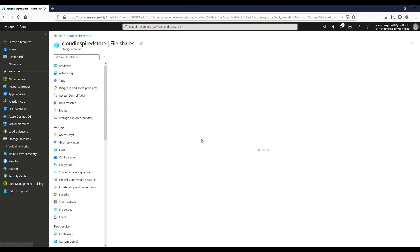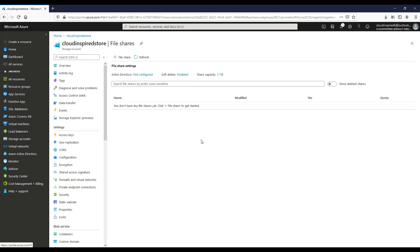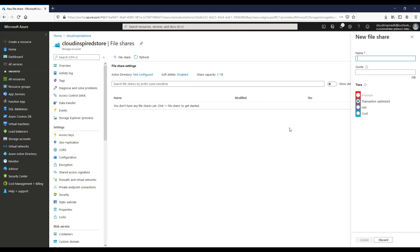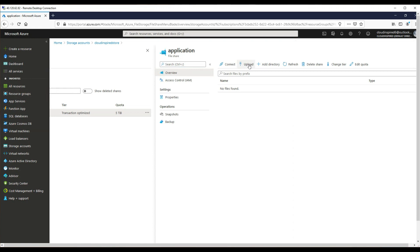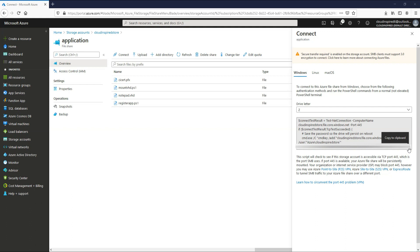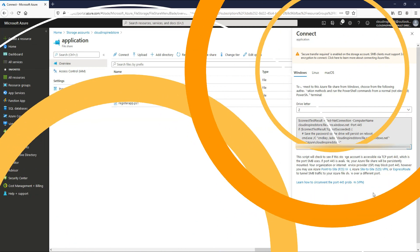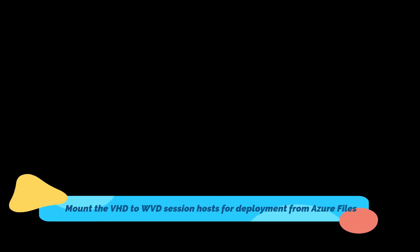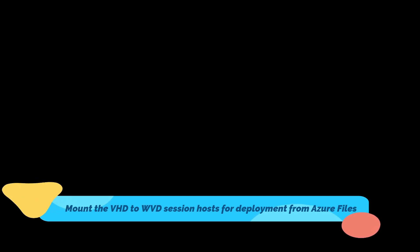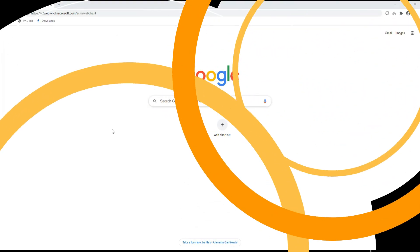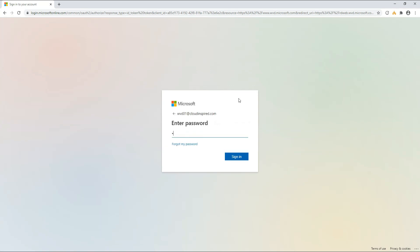We go to Azure Files and create an Azure file share and upload all our scripts so the Windows Virtual Desktop session hosts can access these. We copy and run the commands as shown to connect to our Azure file share from our WVD session hosts. Now let's log into our Windows Virtual Desktop session hosts and run the PowerShell scripts to mount the VHD we created earlier and then run our application.